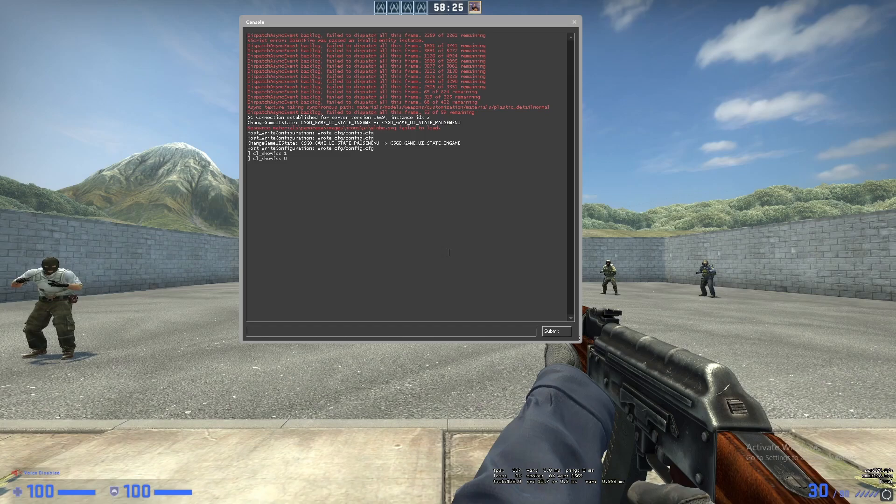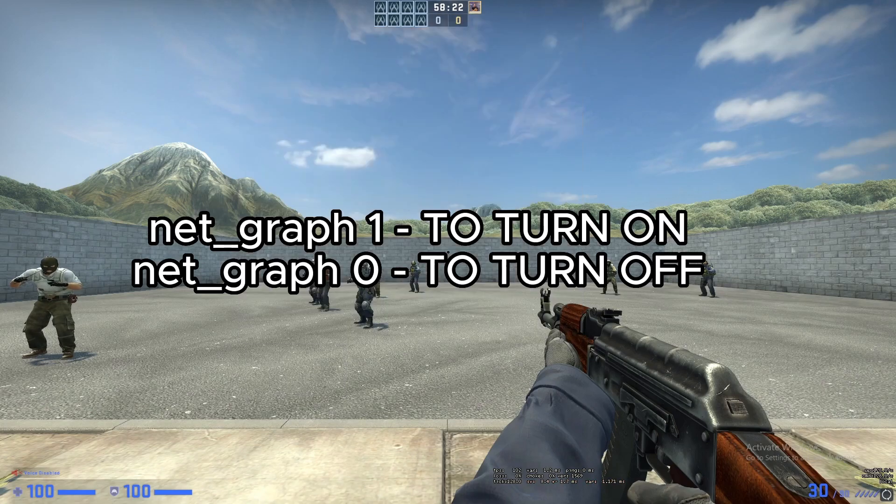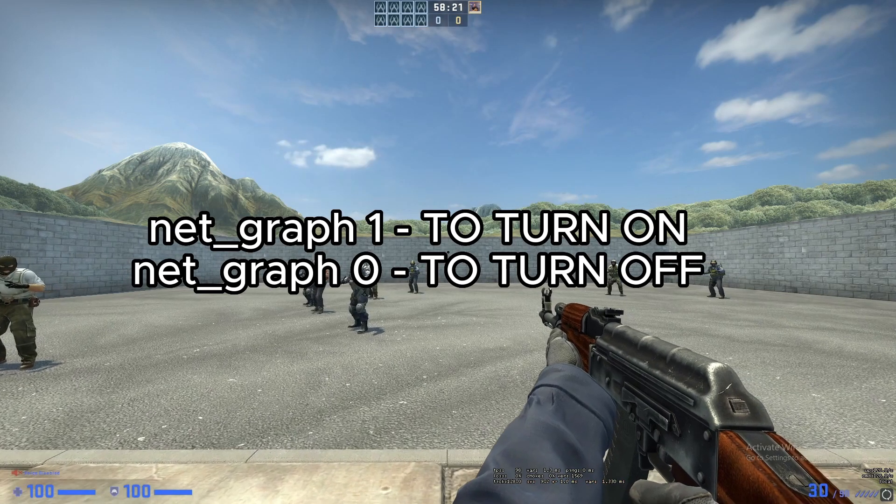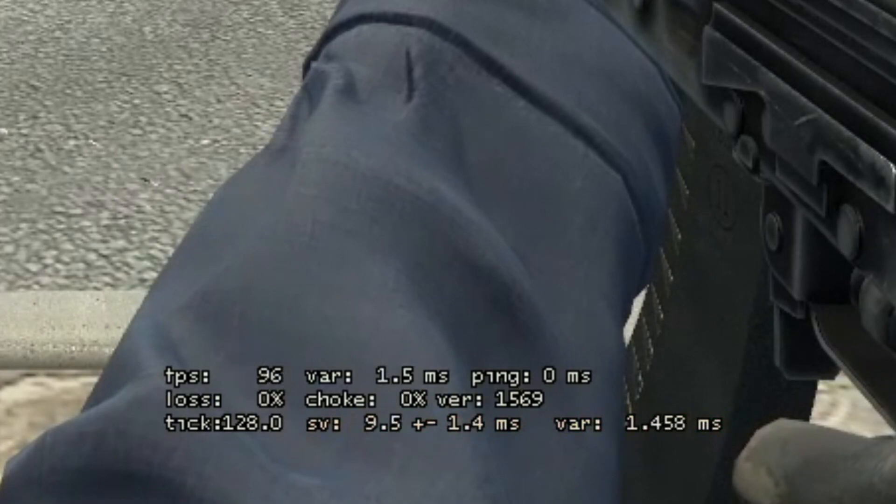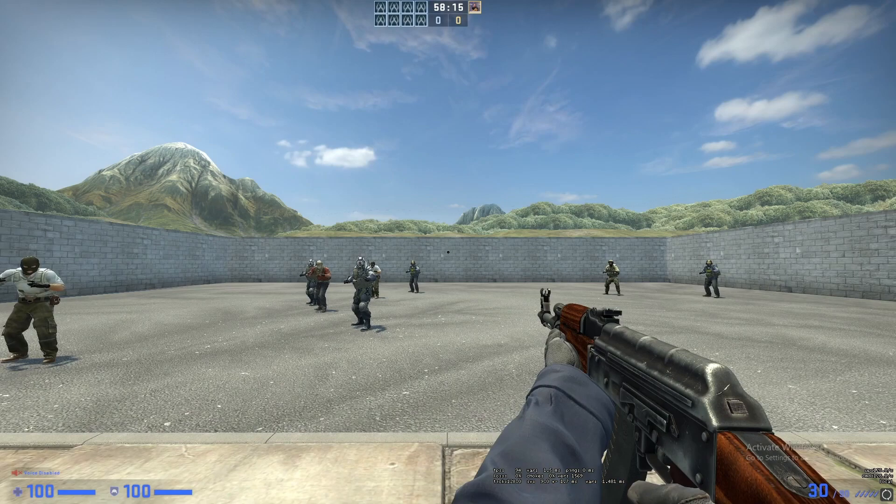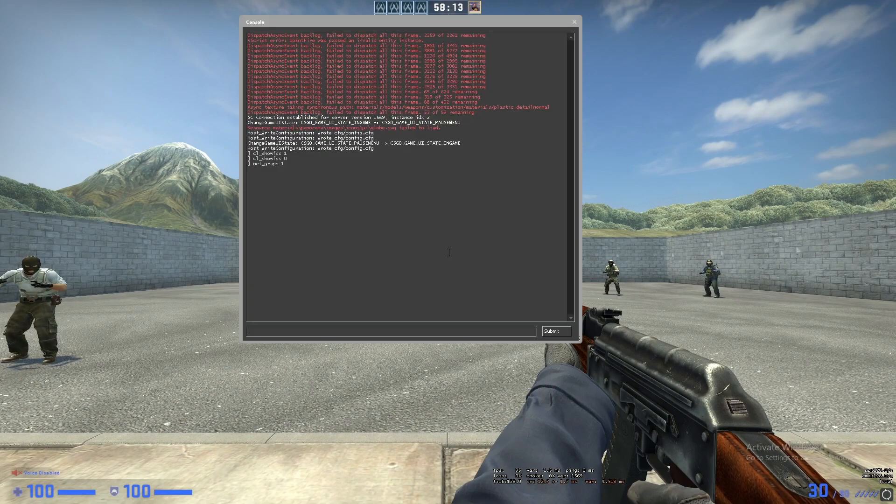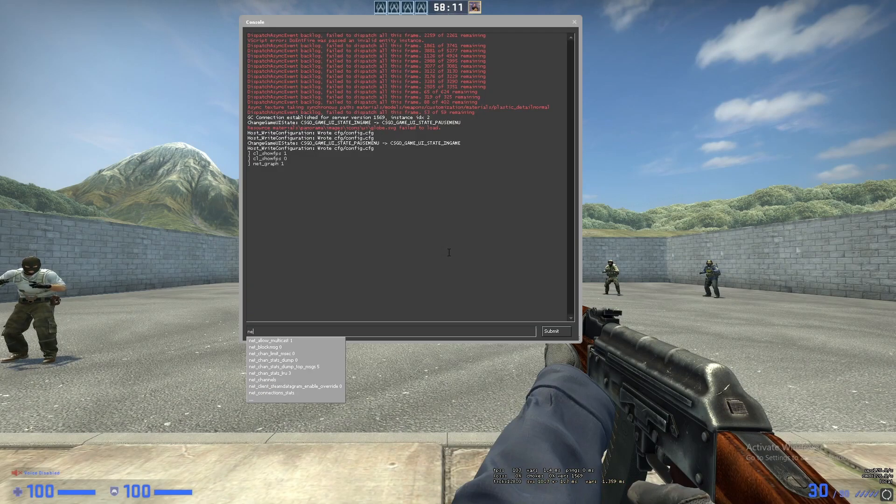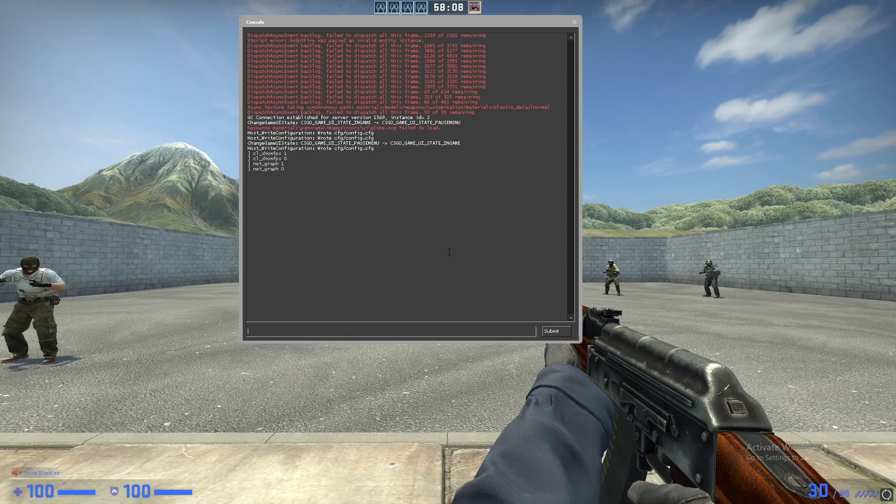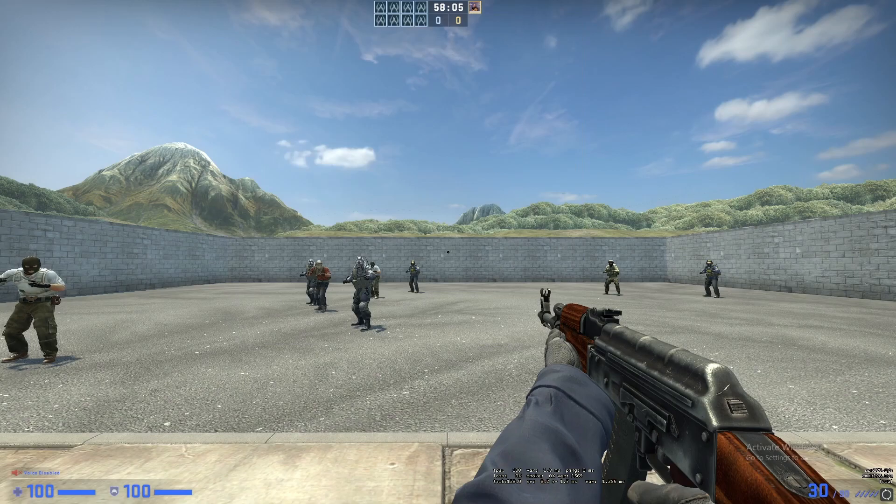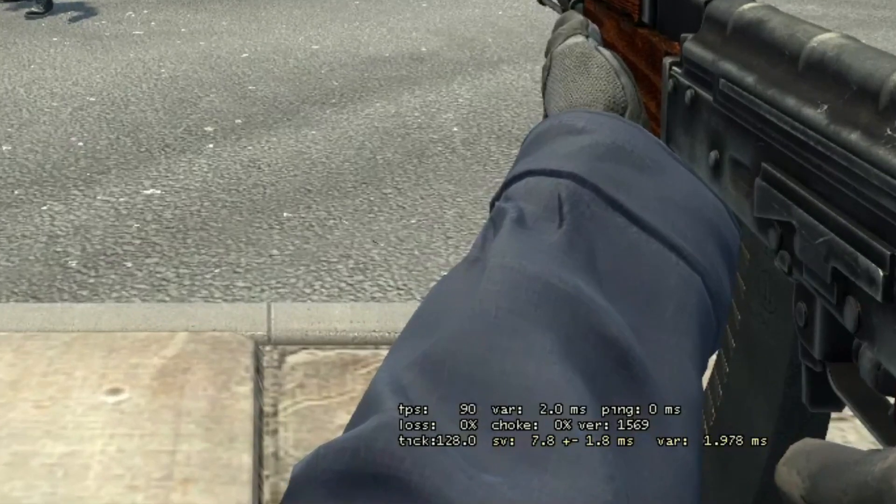And as you can see in the bottom, it was already there but the thing I just enabled is the new section at the bottom. You can also disable it: net underscore graph zero and as you can see it's gone. Now let me enable it back up. This is much more detailed than the usual FPS.